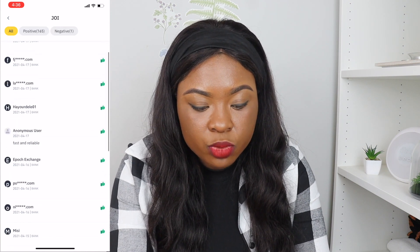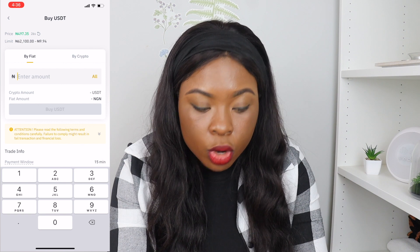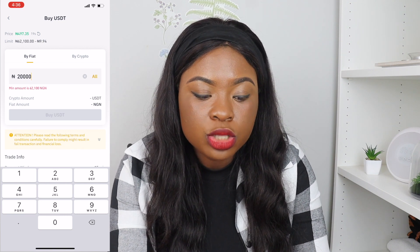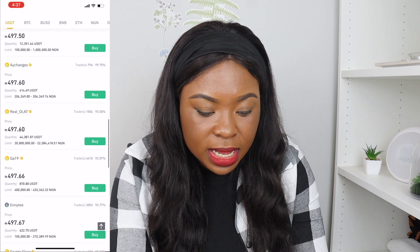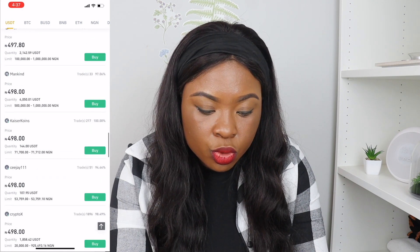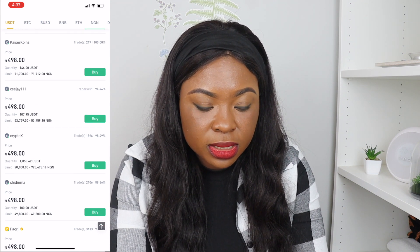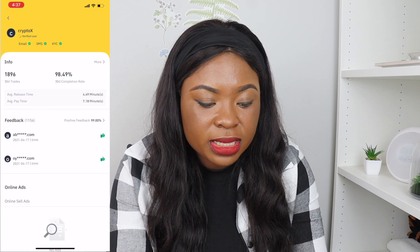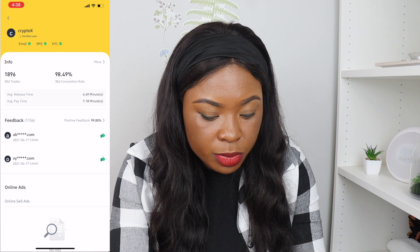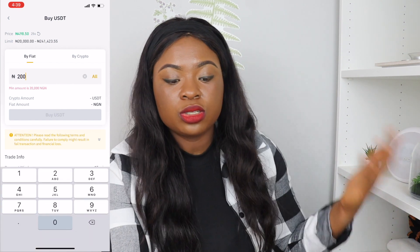We come here and click on this person. When we click on them, we put in the amount. I want to buy 20,000 Naira worth, but the minimum for this seller is 62,000 Naira, so I need to look for someone selling within my limit. If we scroll down, I can see someone selling within 20,000 Naira. I'll first check that this person is verified — they are, and it takes them an average of four to seven minutes to send your coin. I'm going to click Buy on this person and input my 20,000 Naira.